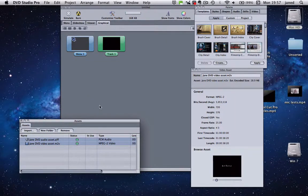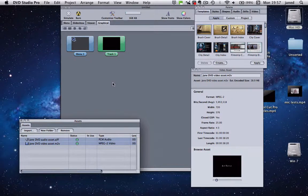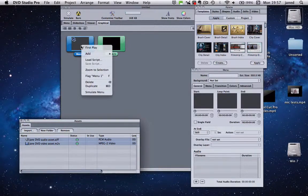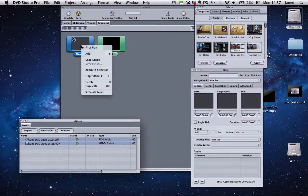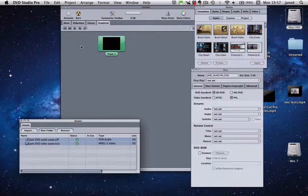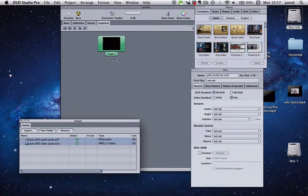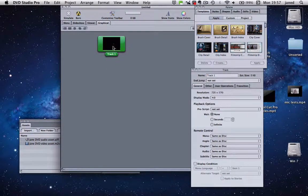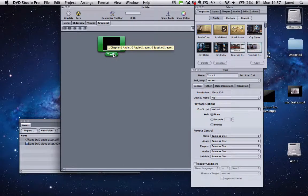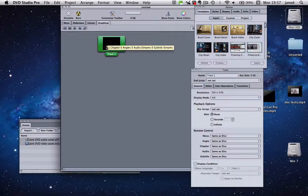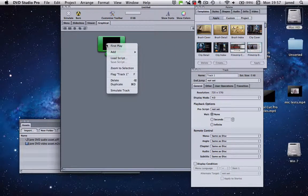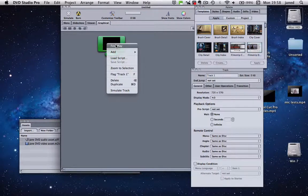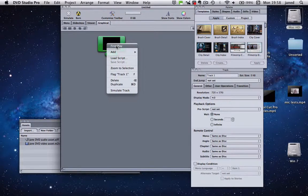Now for this, we're not actually going to use the menu. So I'm going to click on that and delete. And this one, so this is going to be our one and only track. I'm just right clicking and click First Play.